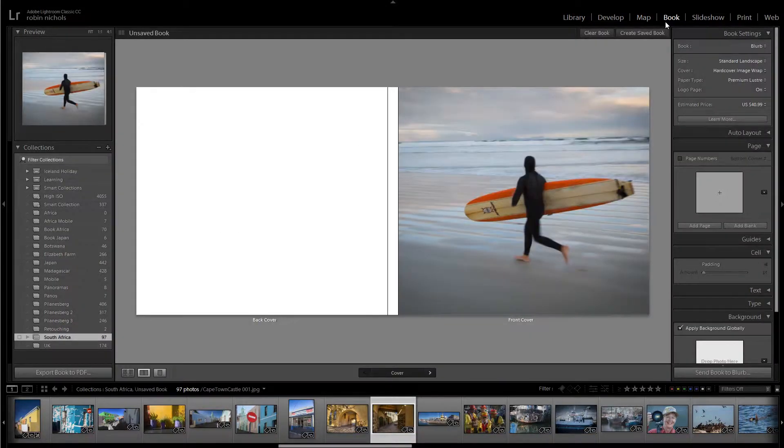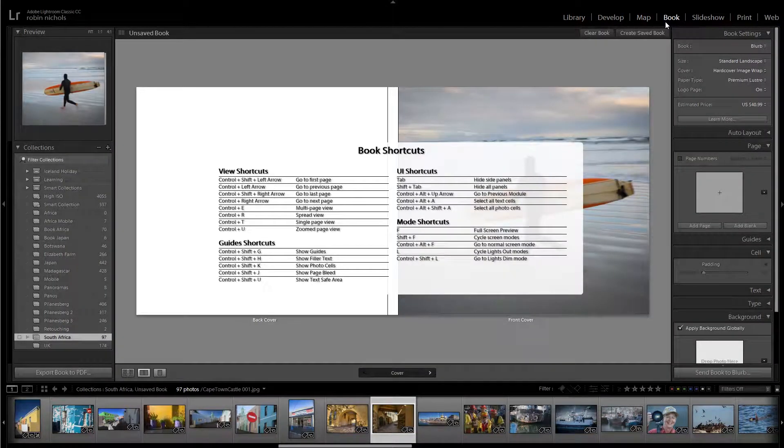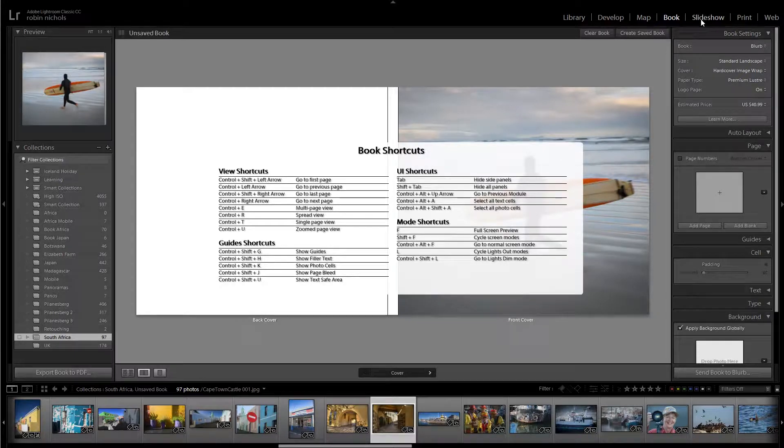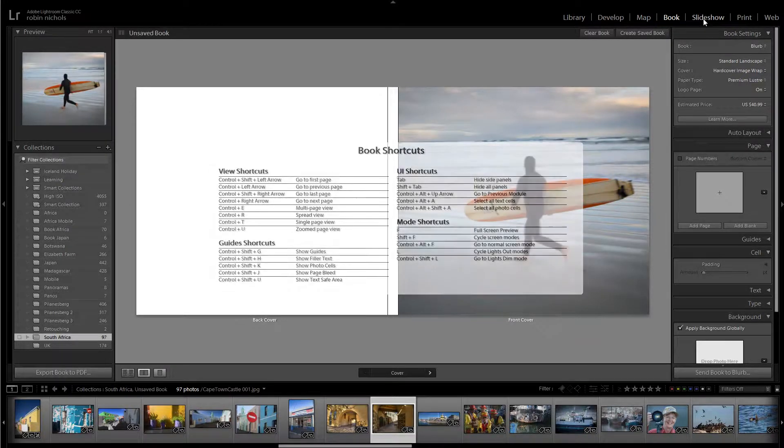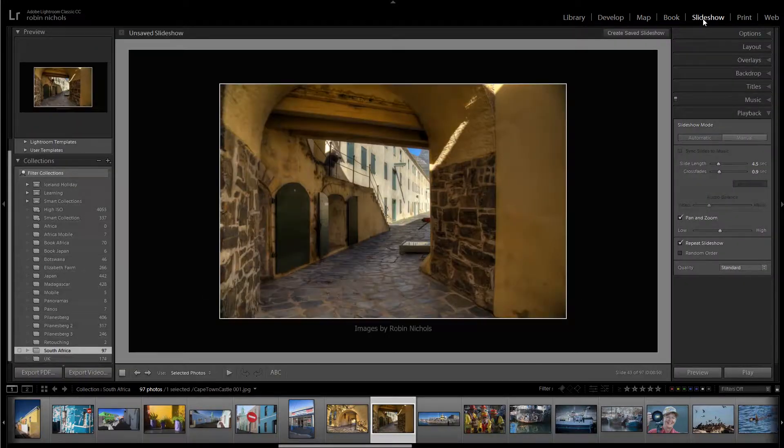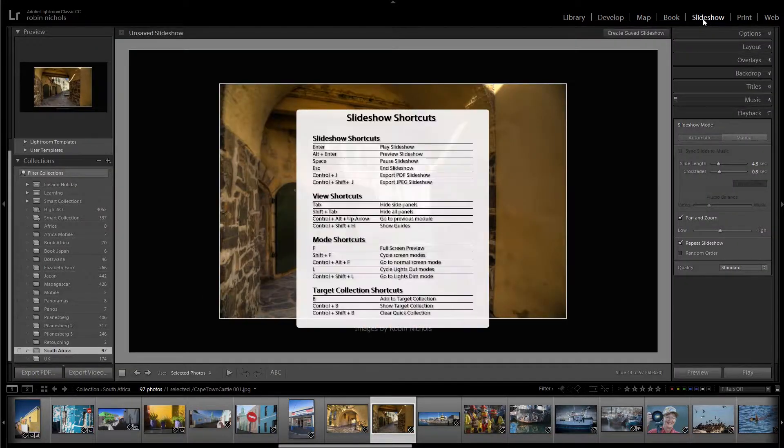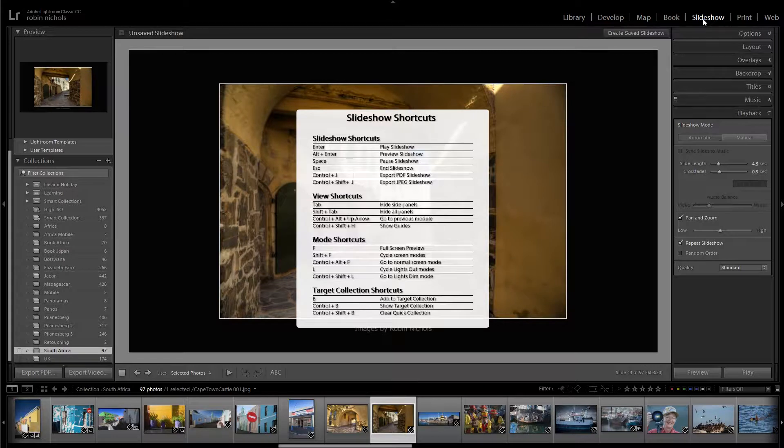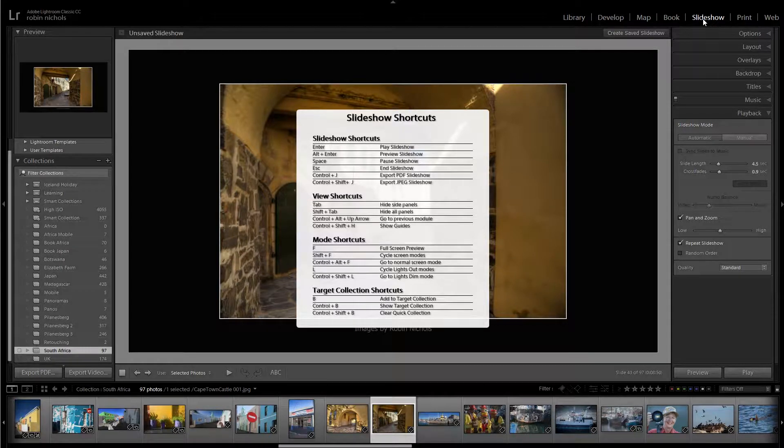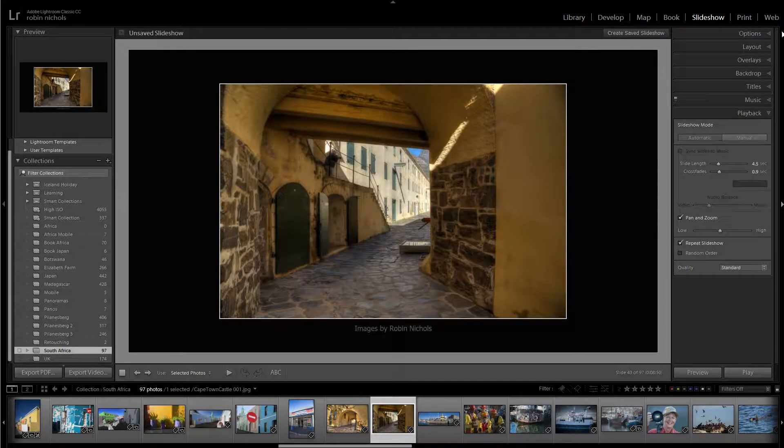The shortcuts begin to get thinner and you're thinking, how am I ever going to remember these? Well, you don't have to. I think it's a really good idea to learn maybe 10 or 15.